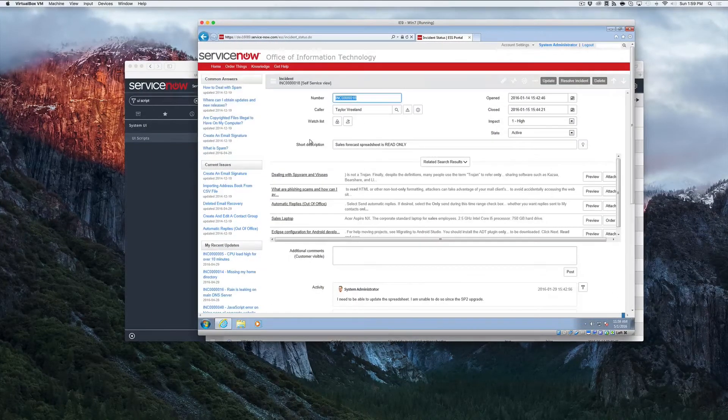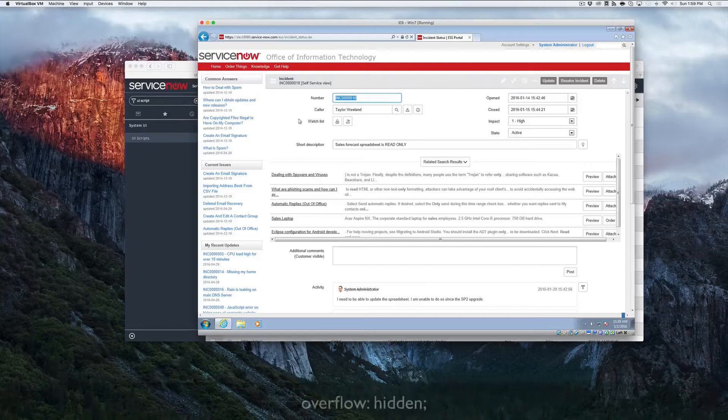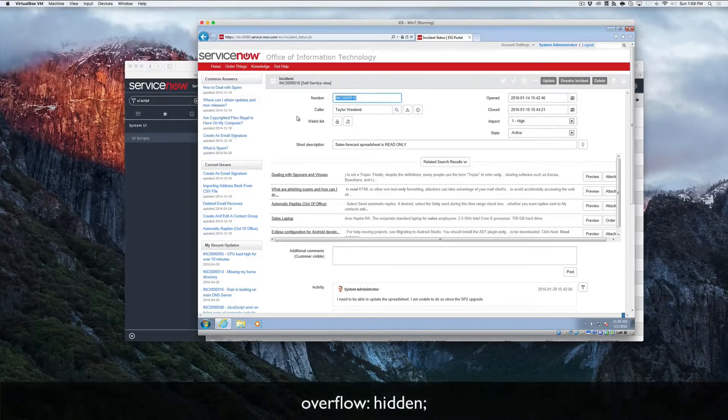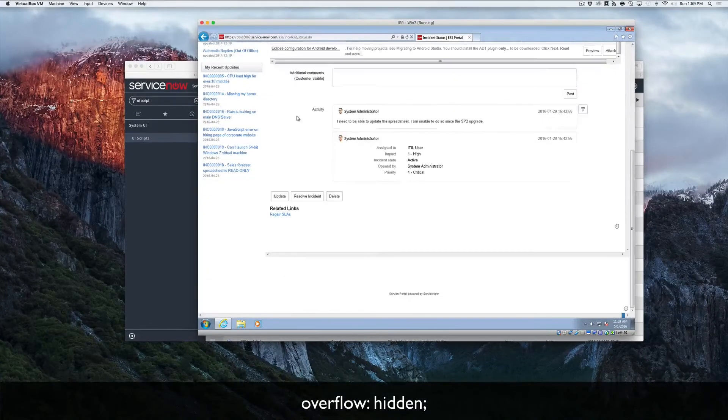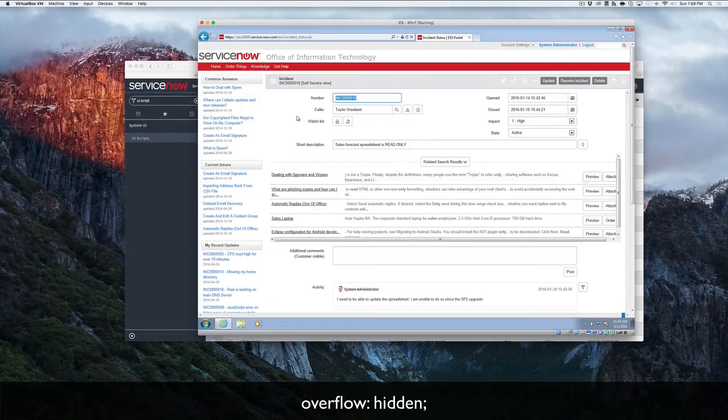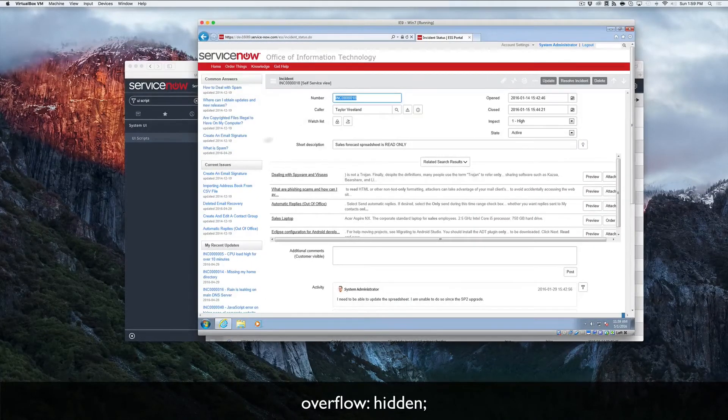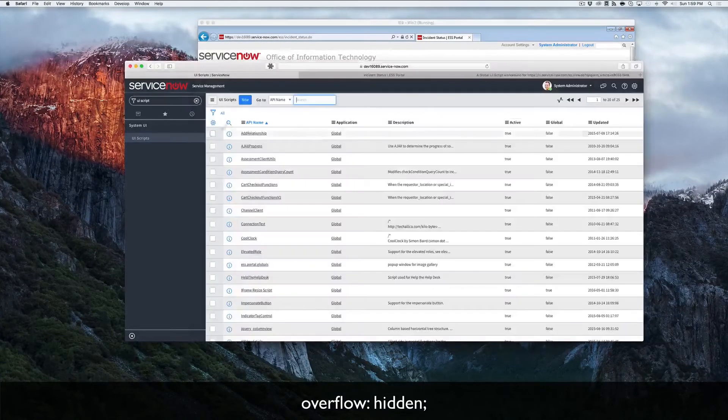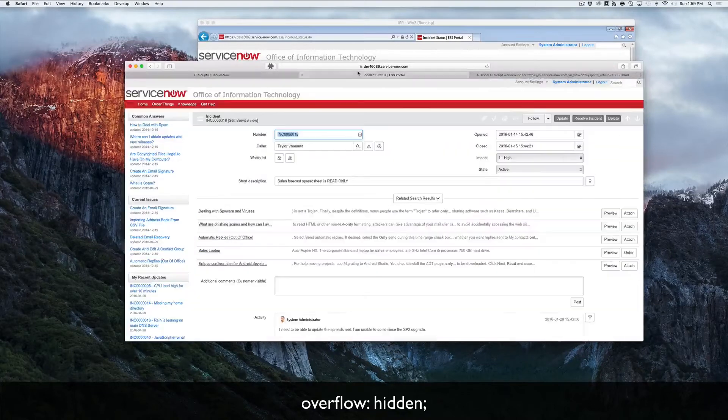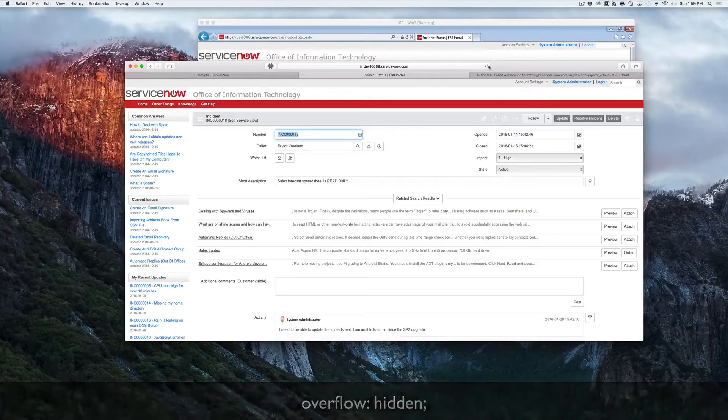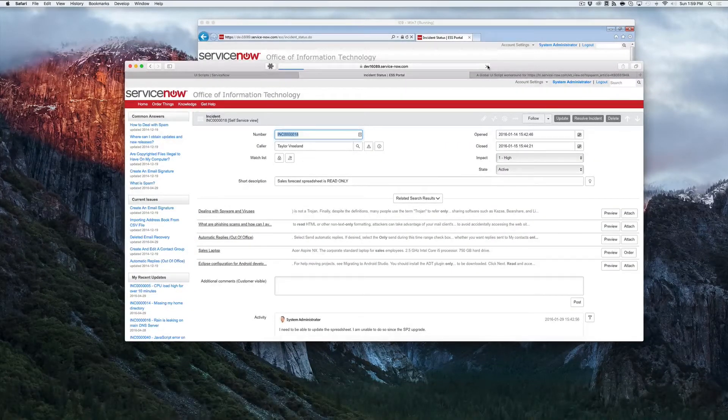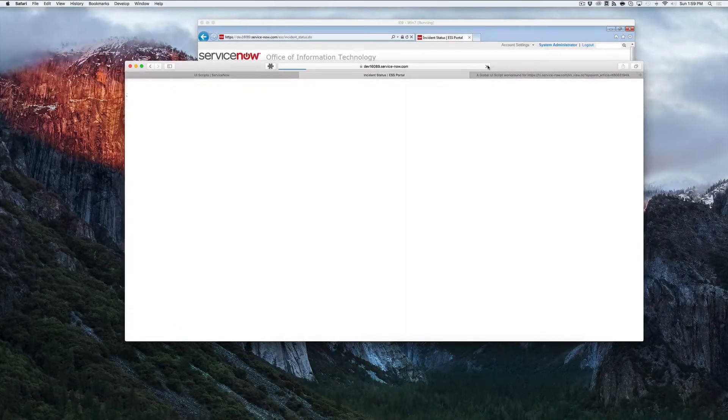And this scroll bar can easily be removed by setting the overflow property to none on either the iframe or the internal content where that scroll bar appears.